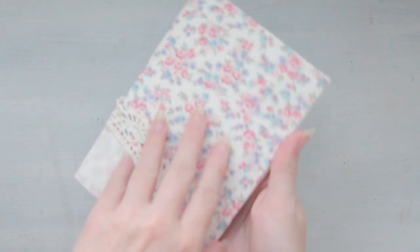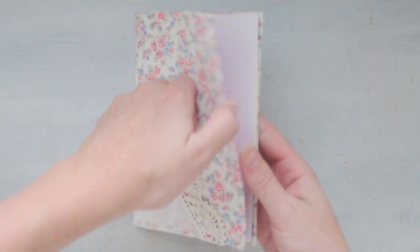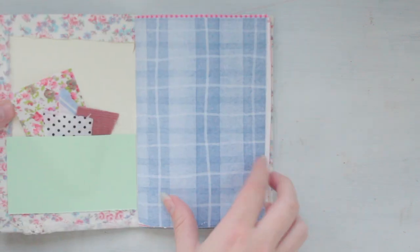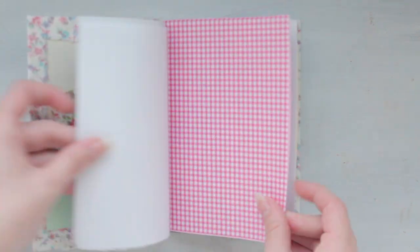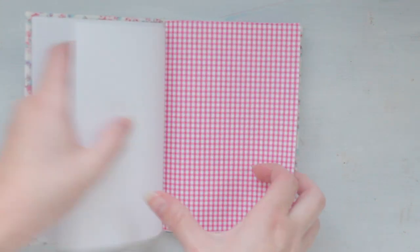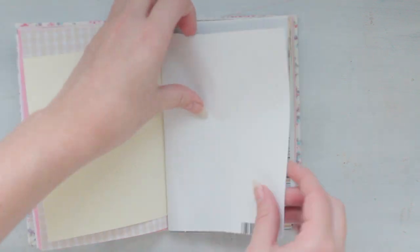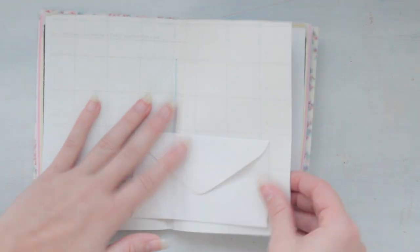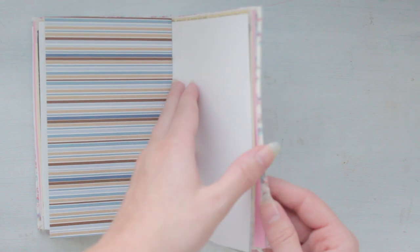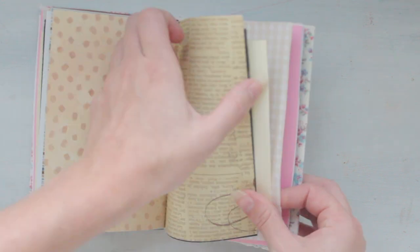The outside is fabric covered and each one has a different style on the outside. They're all hand sewn and hand bound together. There are about 10 pages inside, so that gives you about 20 pages to journal in.